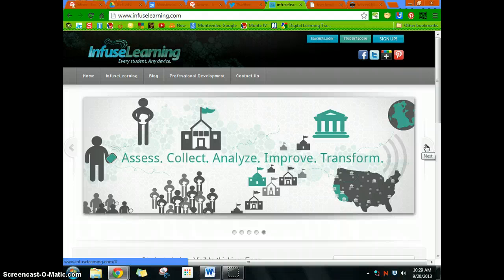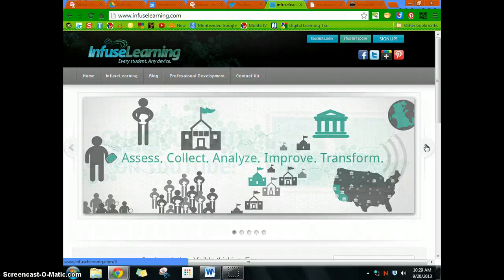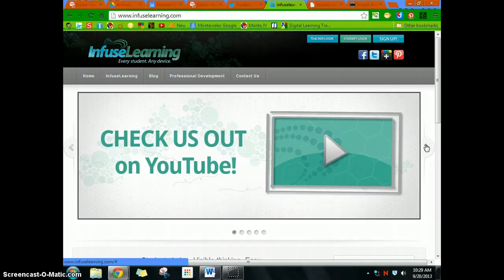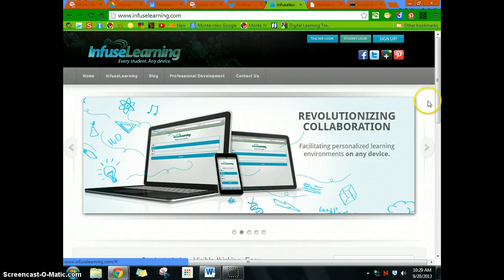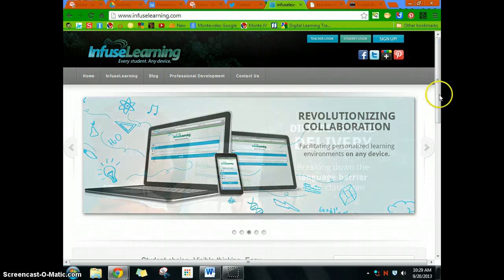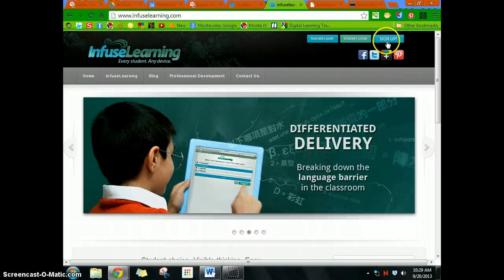InfuseLearning is very similar. You can use basically anything with an internet browser as a clicker. So students with smartphones that have internet browsers, iPads, Kindles, Nooks, laptops, Chromebooks—as long as they have an internet browser, this will work. You need to go through the signup process, and I'm not going to do that with you.